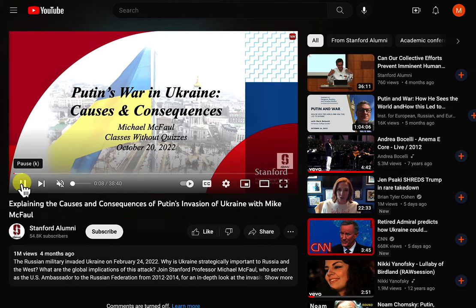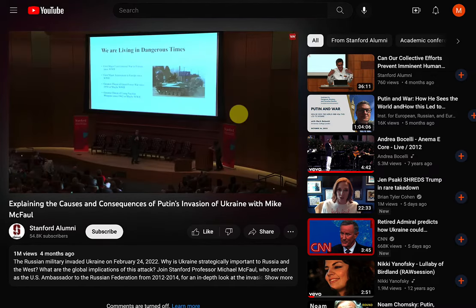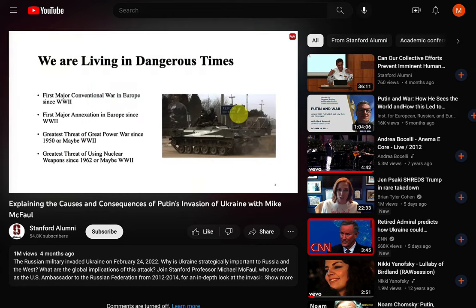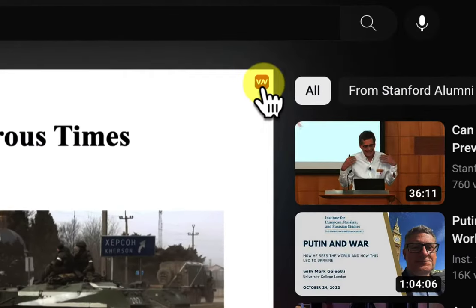But right now, I want to talk about taking notes on videos like YouTube videos. This is a video about the Ukraine and Russia-Ukraine war, and I can click on this VN button at any time to open the VN window, start taking notes, start taking screenshots.